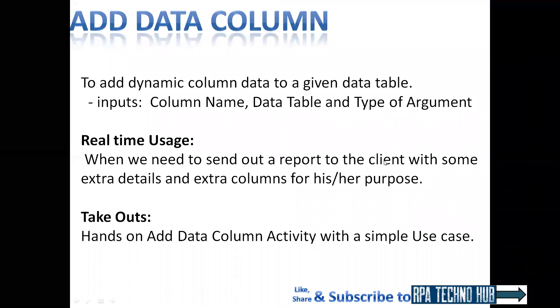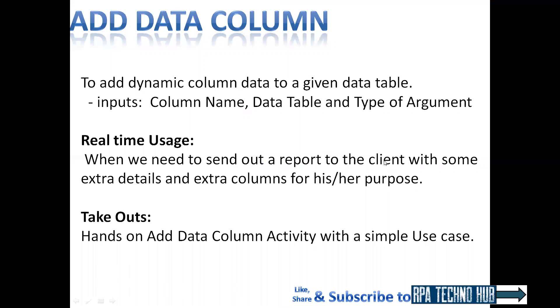First of all, what is add data column activity? When you've got certain dynamic column data to be added to your data table, then you'll use this activity.